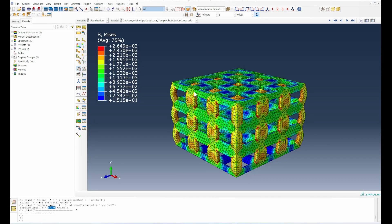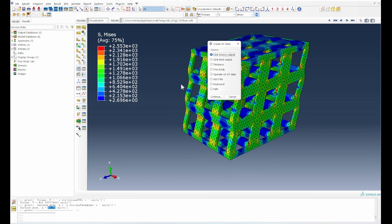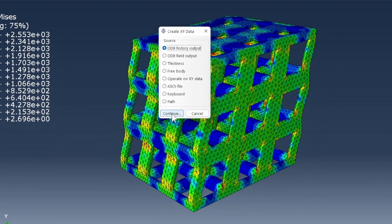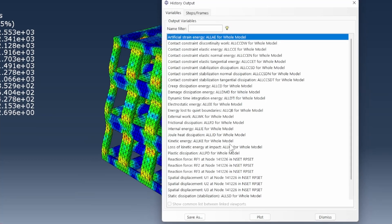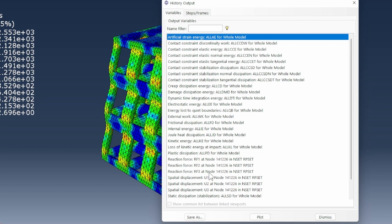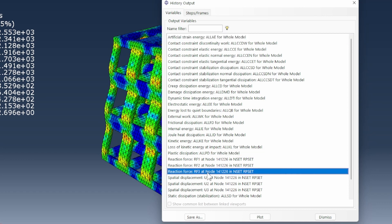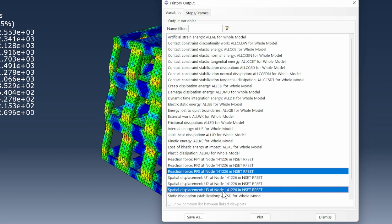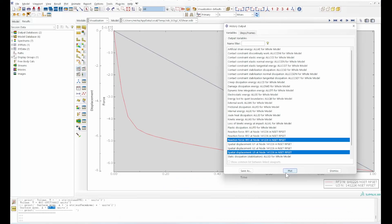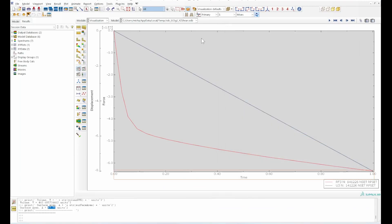We're going to do the same in terms of the shear. If we go back to the shear to extract the raw data, we go to history output. For the shear in the YZ plane, we're looking at the reaction in the Z axis. Our reaction force will be RF3 and then the displacement in that axis. We'll plot it.